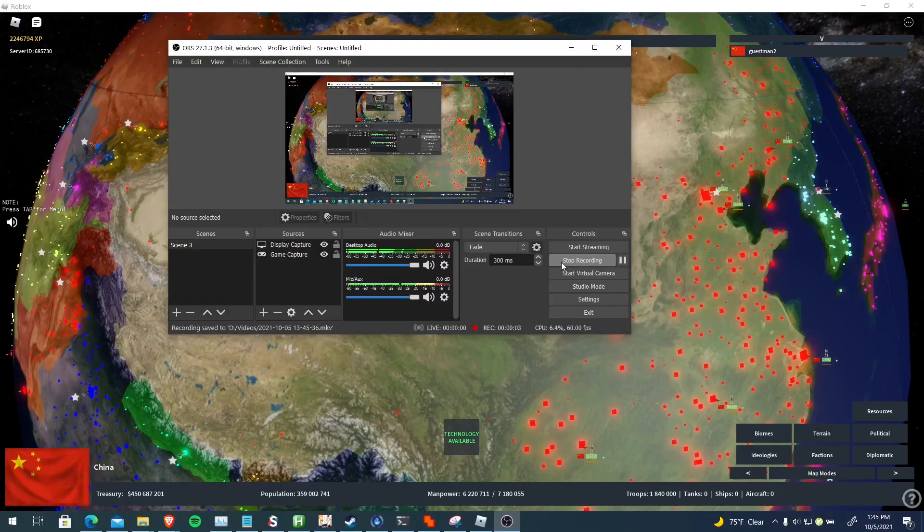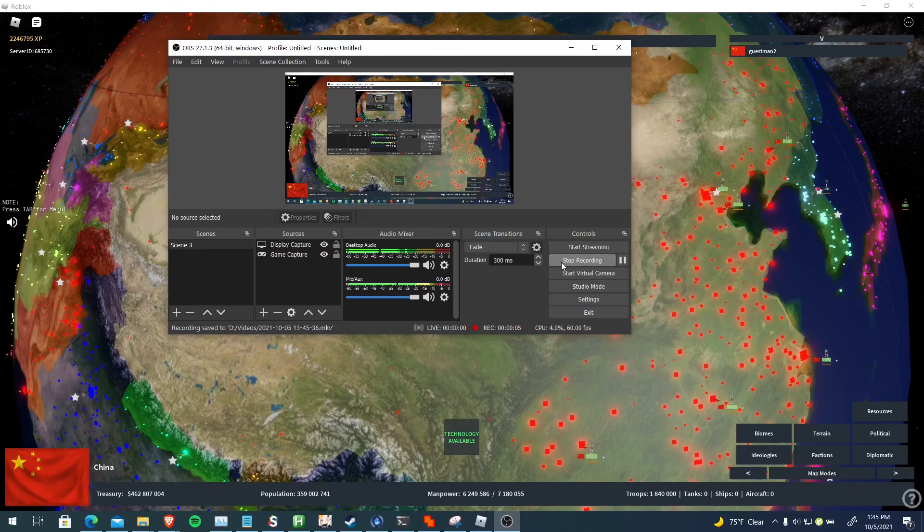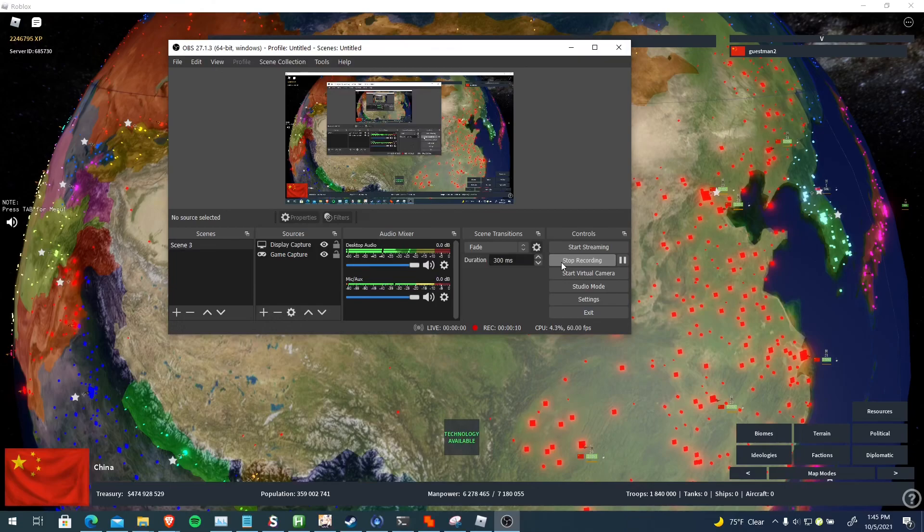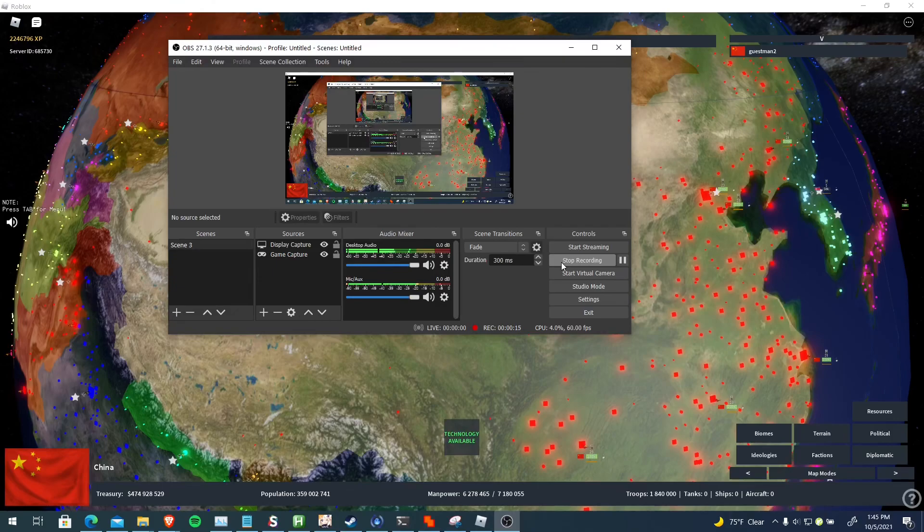Hello guys, welcome back to another Rise of the Nations video. Today I'm going to be showcasing this macro I made for the game. It's not a tutorial today - last time I did an actual tutorial was on Brazil a few months ago, and I plan on making more tutorials in the future.